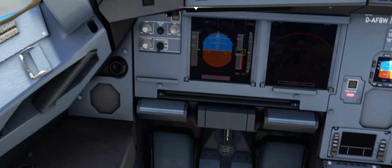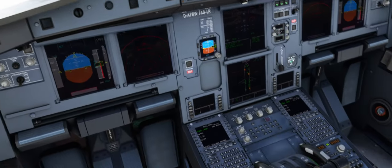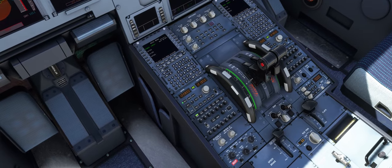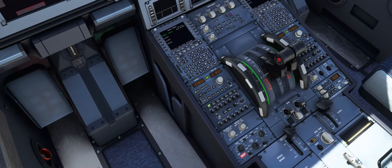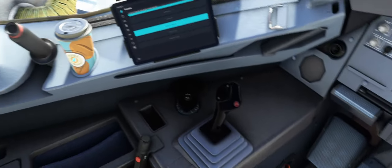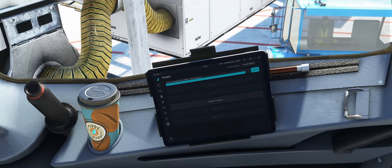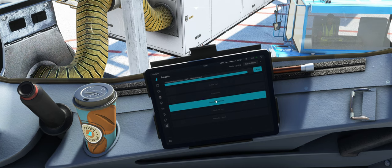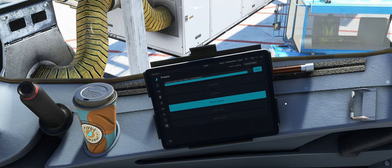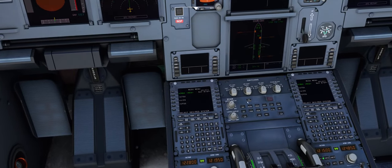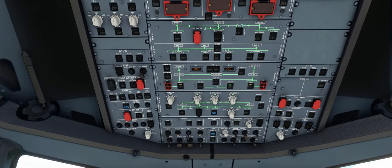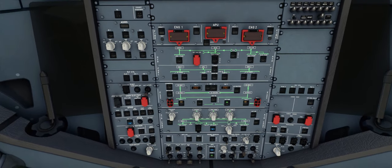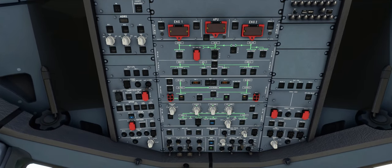Also ich muss schon sagen, das ist jetzt wirklich, überrascht mich. Und zwar normalerweise klickst du da auf den Aircraft State und da macht es Blum und die Kiste steht da. Ready for Pushback, dass er hier wirklich sauber die APU alles hochfährt, die Switches betätigt. Muss ich sagen, cool. Wirklich cool.